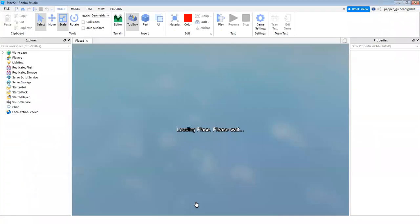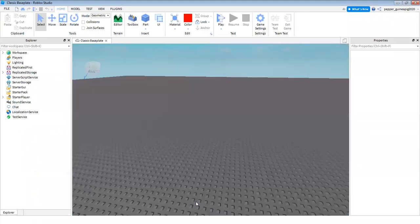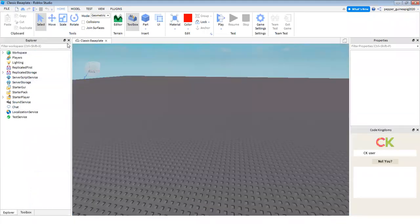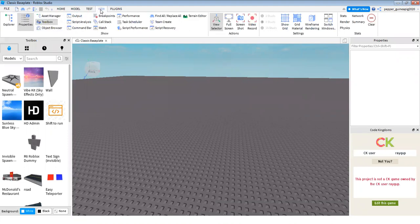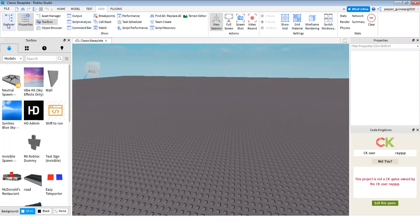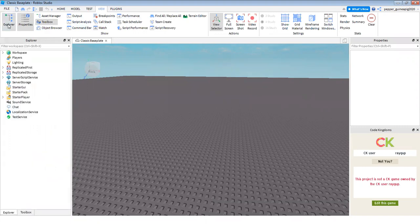So once your map has loaded, you have to go into the Explorer. Just in case if you don't have the Explorer, go to the View tab on the top of your home, model, test, view, plugins tab. You have to go into the View one and then click on Explorer and the Explorer will open.